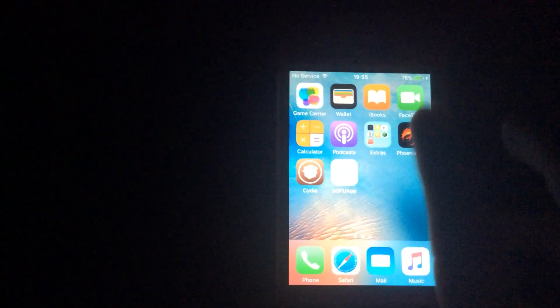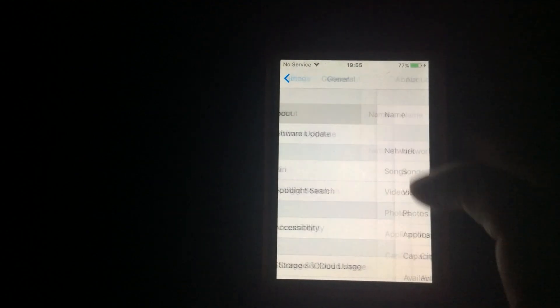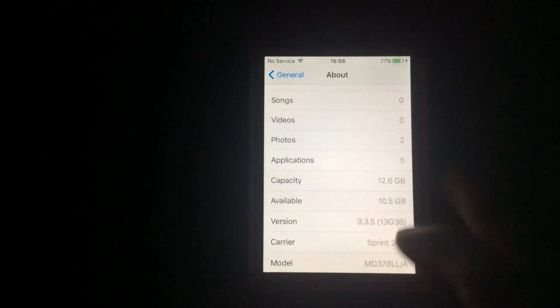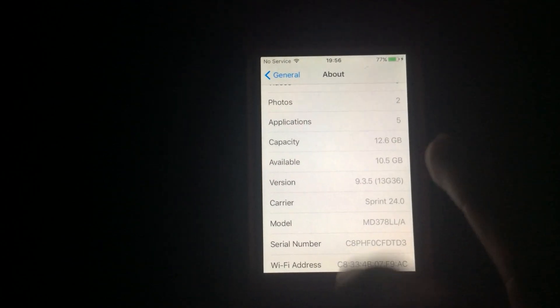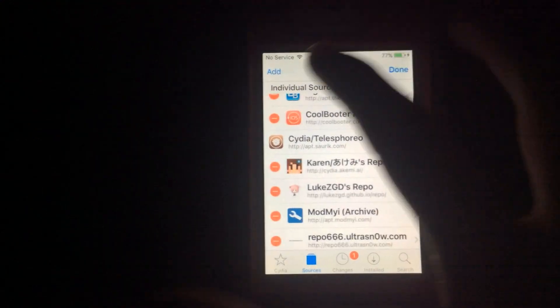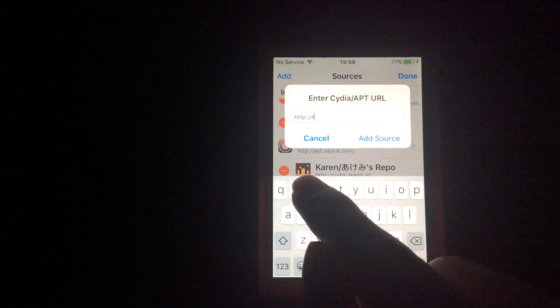First off, you have to be jailbroken. You need Phoenix — Phoenix is meant for iOS 9.3.5 and 9.3.6. I'm on my iPhone 4S on 9.3.5. First off, you're going to want to add this repo.